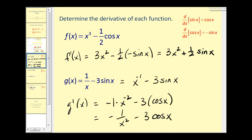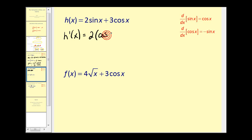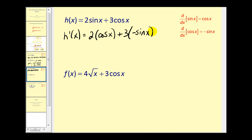H prime of x will be equal to two times the derivative of sine x, which is cosine x, plus three times the derivative of cosine x, which is negative sine x. We need to watch the signs when finding these derivatives, so we rewrite this as two cosine x minus three sine x.